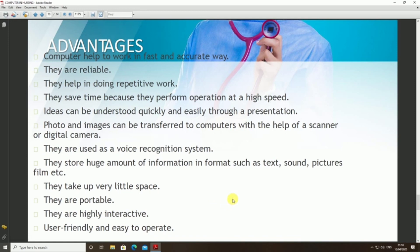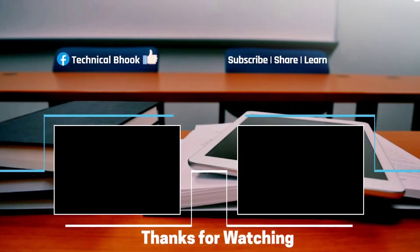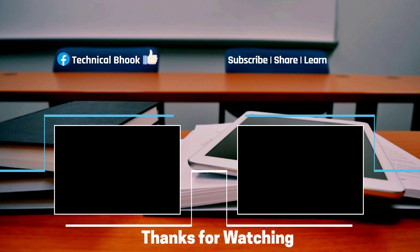Computers take up less space, are portable, highly interactive, and user-friendly. Disadvantages include: computers are costly; excessive use can lead to health issues and stress; computers can cause physical problems such as musculoskeletal problems, eye strain, and electromagnetic radiation risk. This was all about nursing informatics — further videos will cover more topics. Thank you.